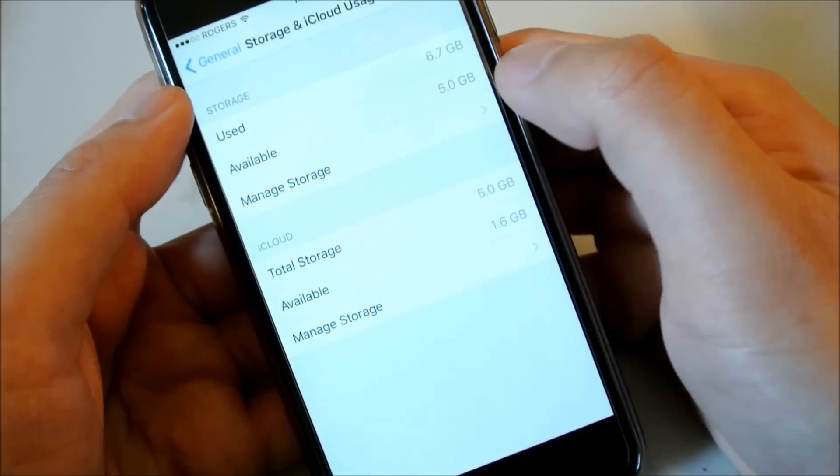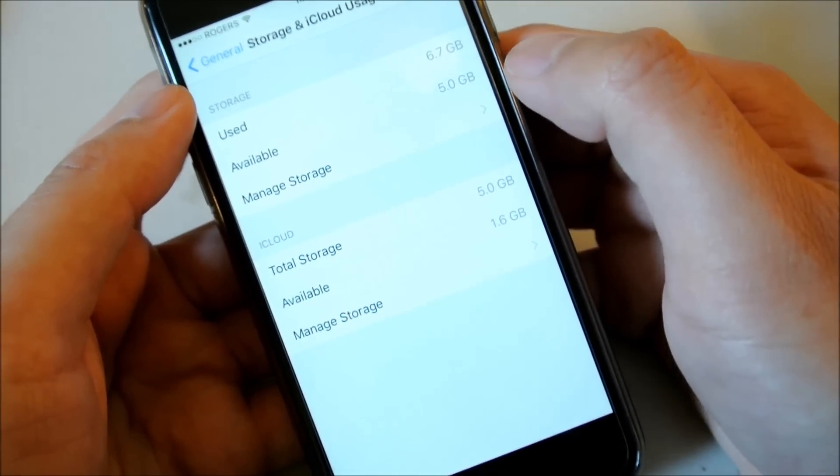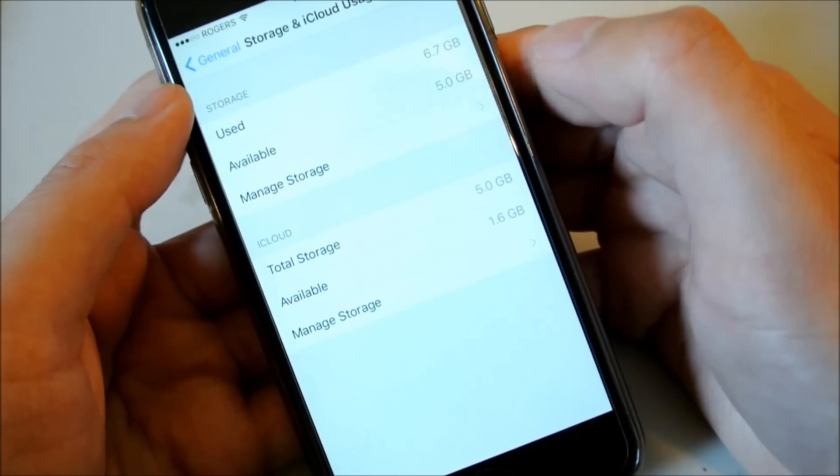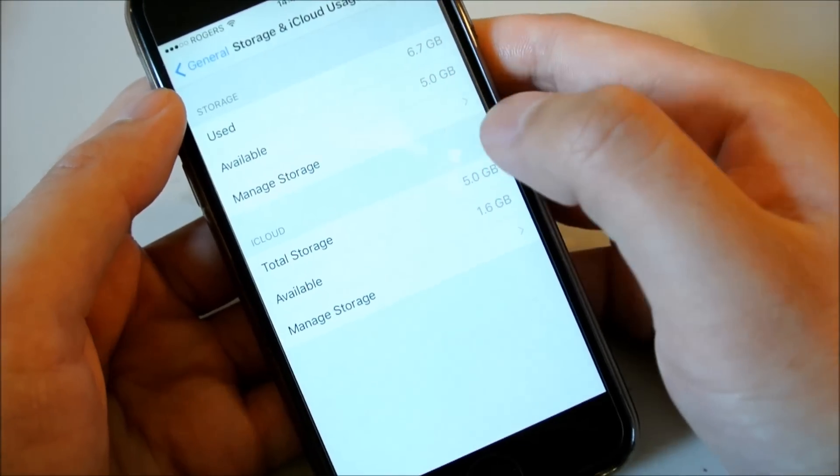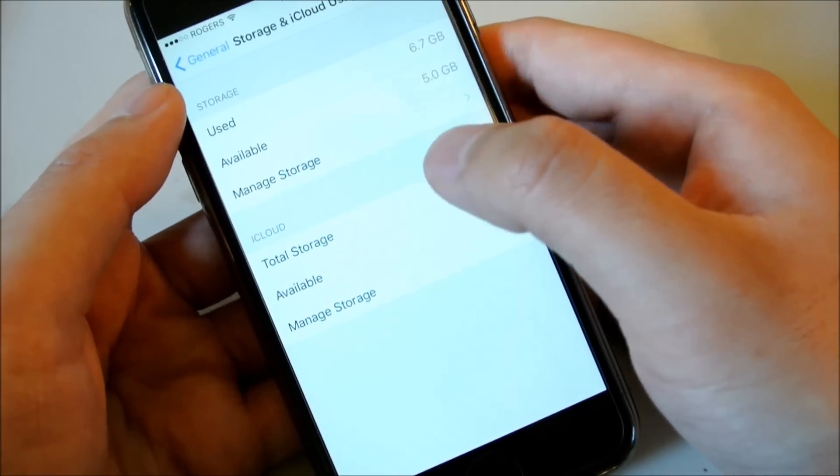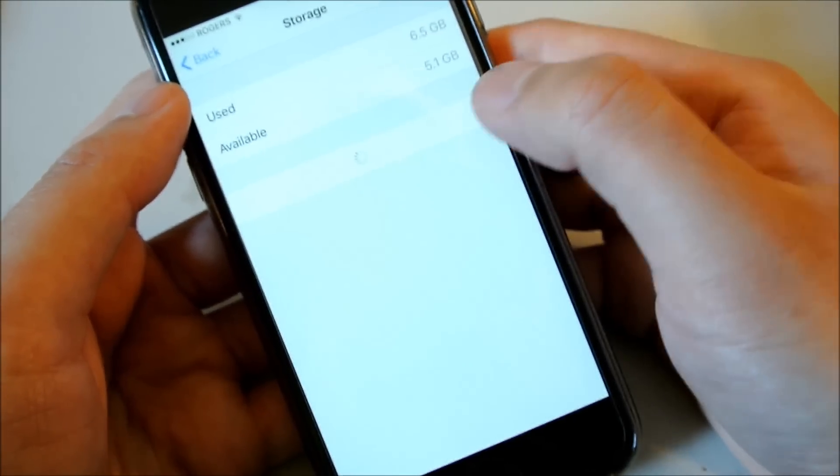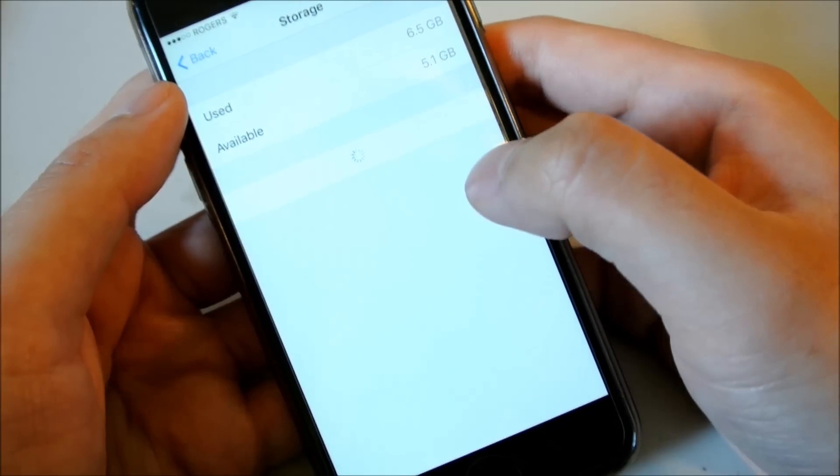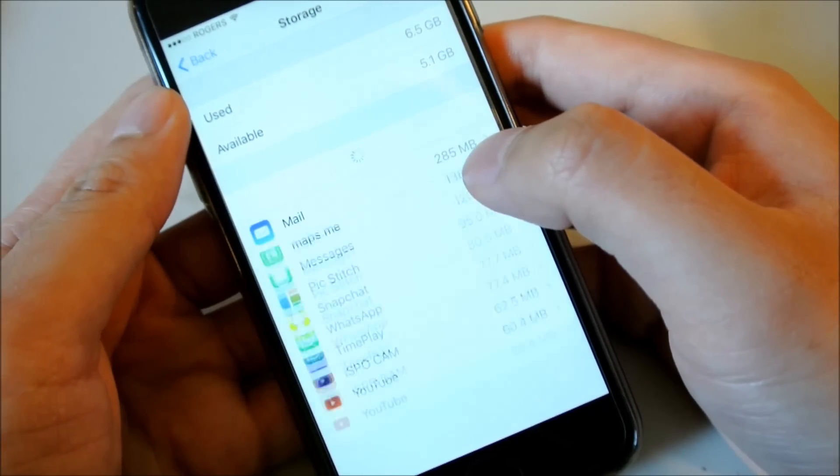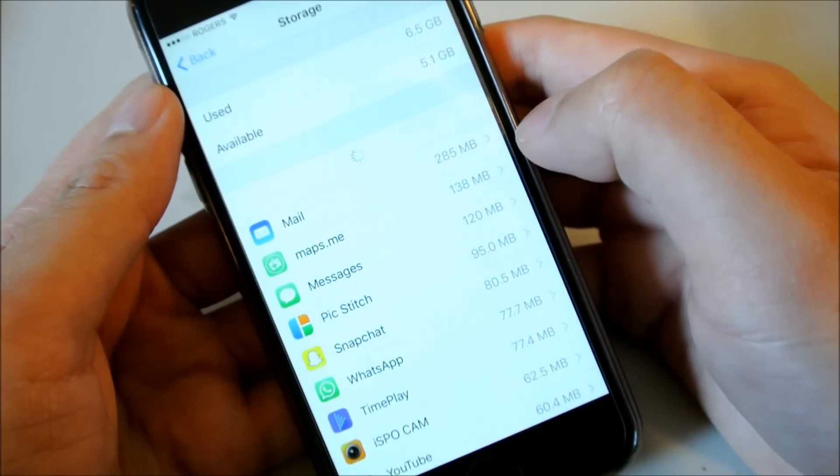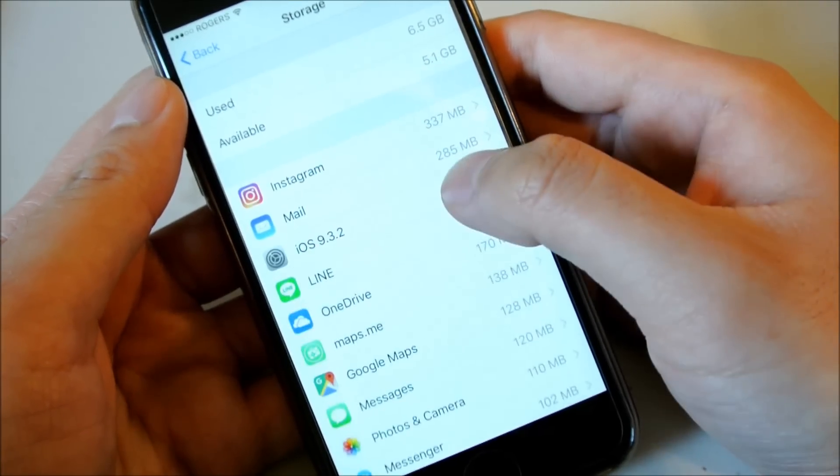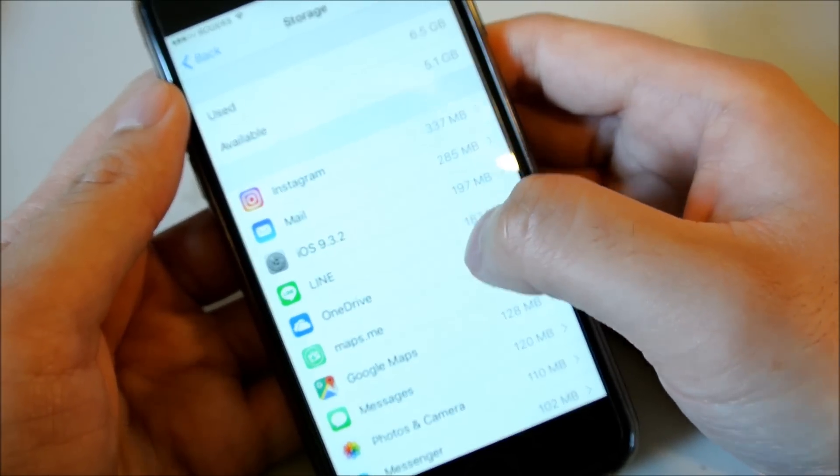You can do this a couple times. But if you follow this procedure, you're going to be saving a lot of space. And most of the space is coming from the apps that are taking up a bunch of junk documents and data space.